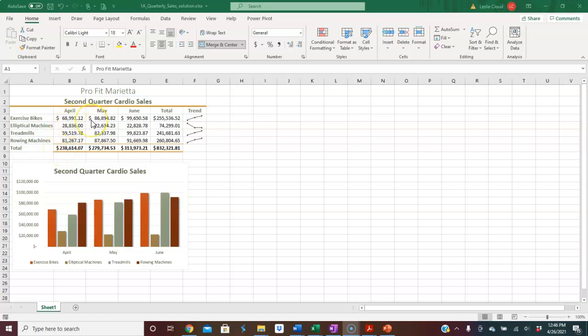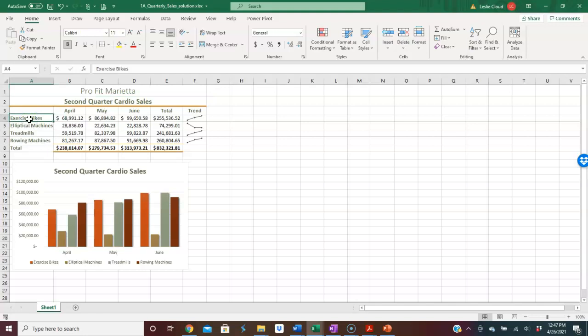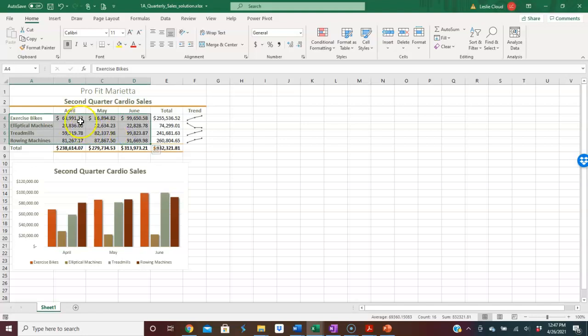When you're selecting your chart, you want to really pay close attention to what you're selecting. Now I definitely want to include the titles, the row titles. So if I select like this, notice I don't have my April, May, and June information selected.